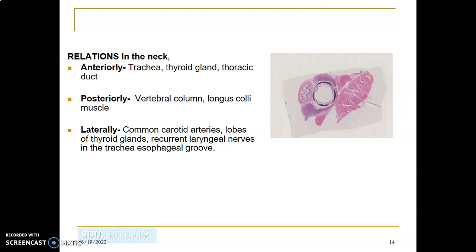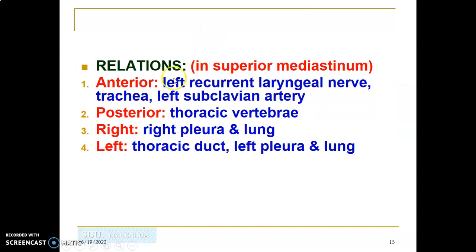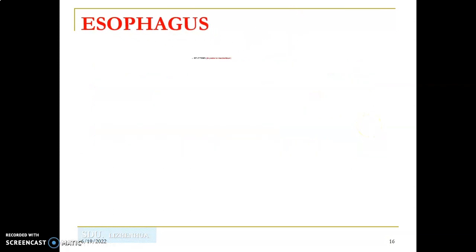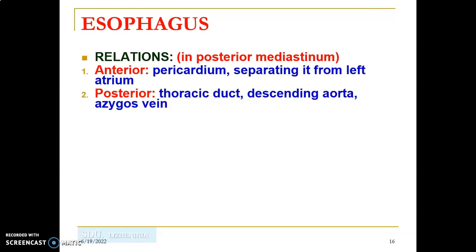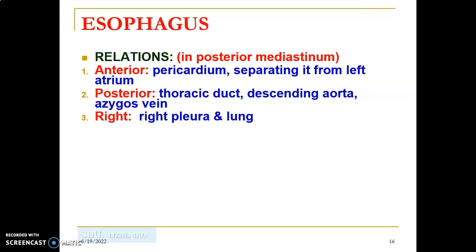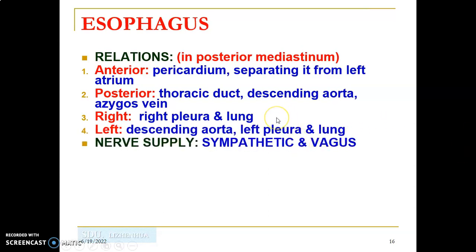In the superior mediastinum, anterior to the esophagus are the left recurrent laryngeal nerve, trachea, and left subclavian artery; posteriorly is the thoracic vertebra; on both sides are the pleura and lung; on the left is the thoracic duct. In the posterior mediastinum, anteriorly are the pericardium and left atrium; posteriorly are the thoracic duct, descending aorta, and azygos vein; laterally are the lungs and pleura.